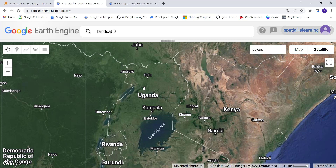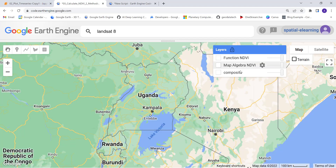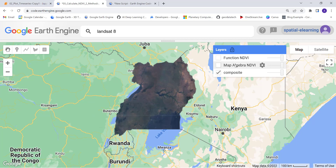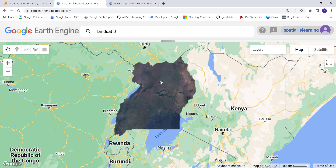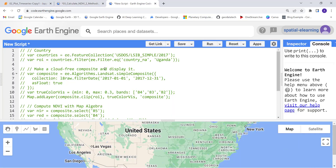Hi everyone. In this video tutorial I'll show you how to apply Earth Engine algorithms to derive NDVI - Normalized Difference Vegetation Index - using two methods. I'll show you how to convert a Landsat satellite image to NDVI using JavaScript code. The first method uses a map algebra algorithm and the second uses the built-in Earth Engine NDVI function.